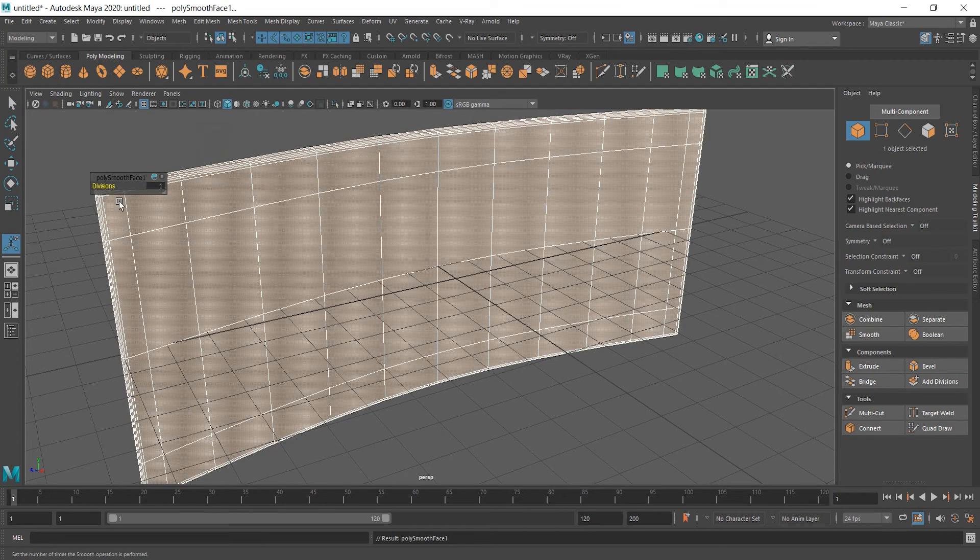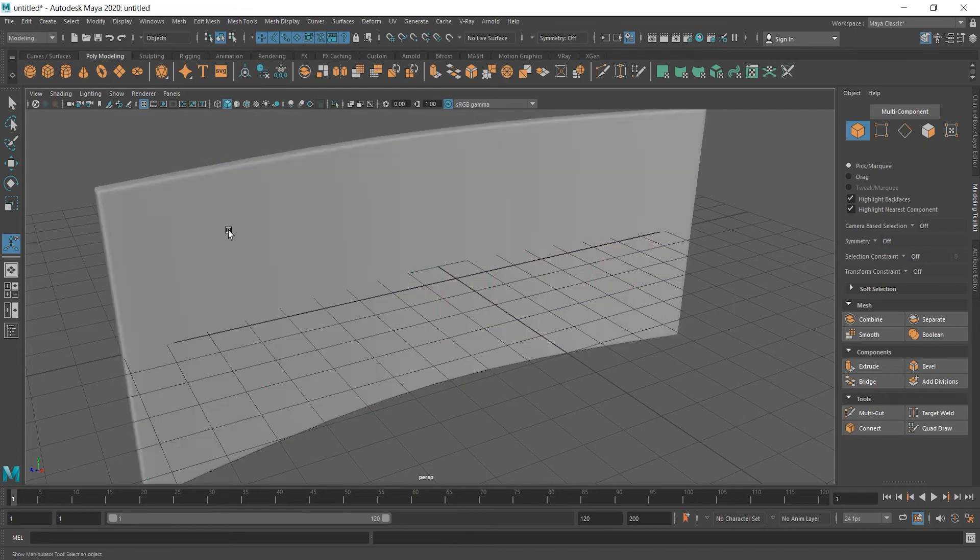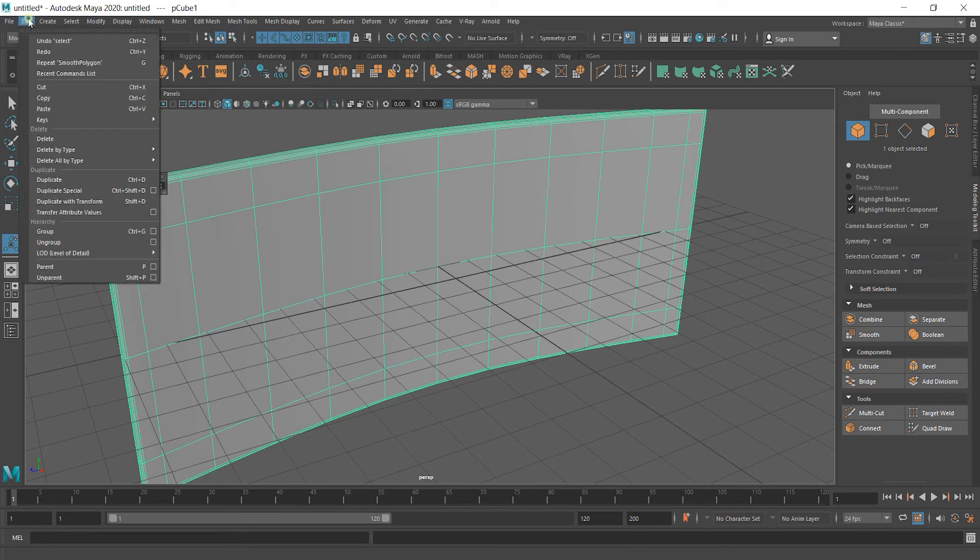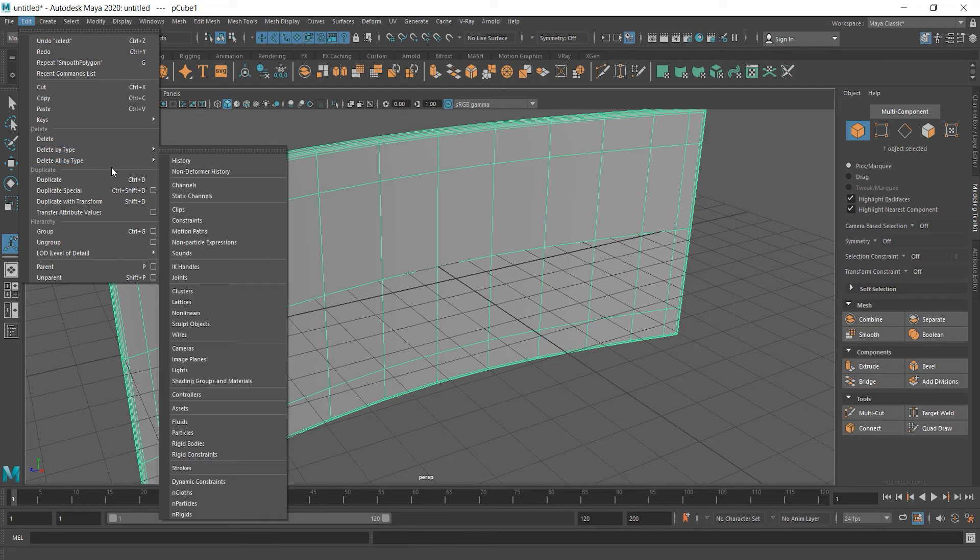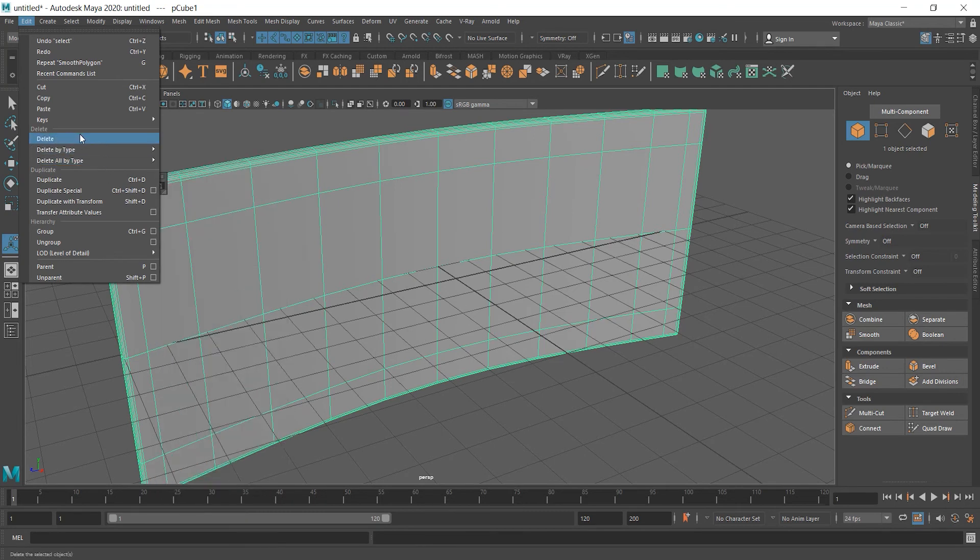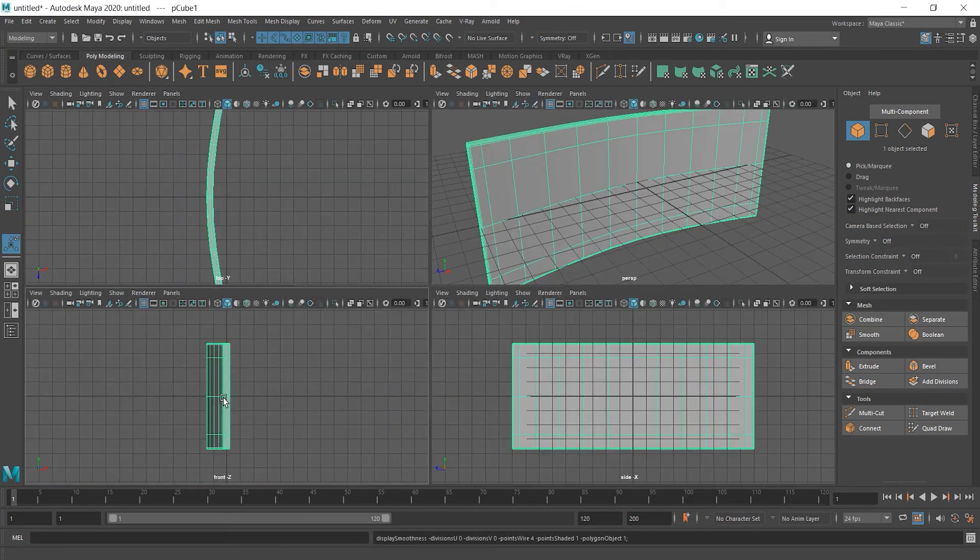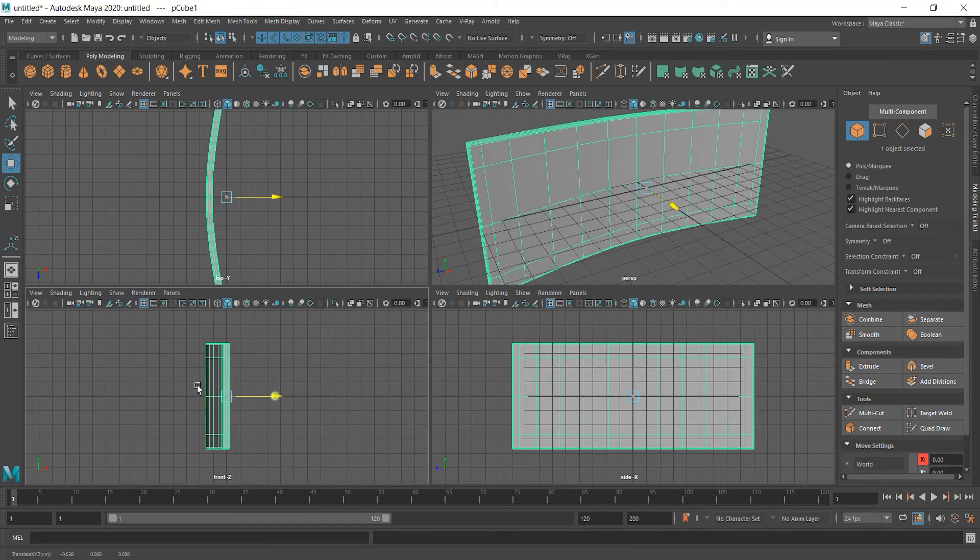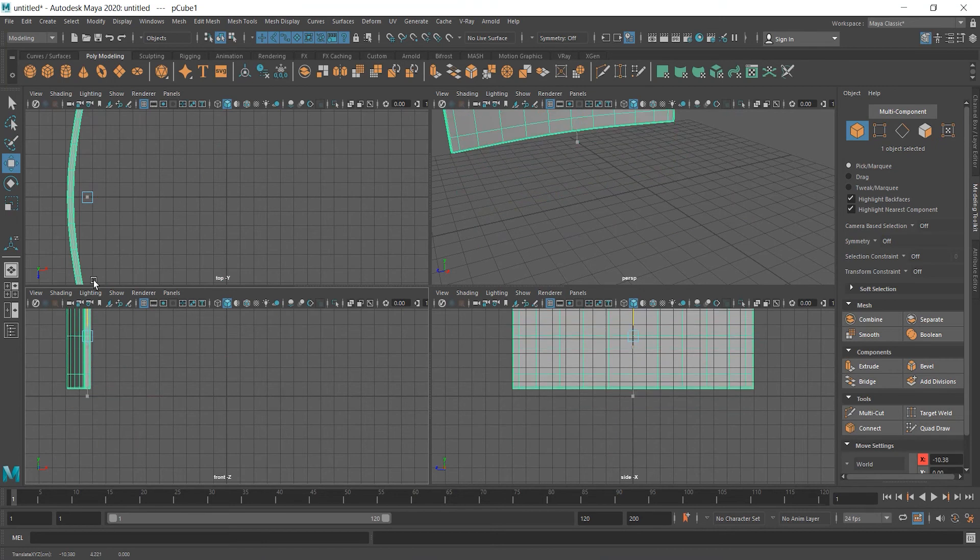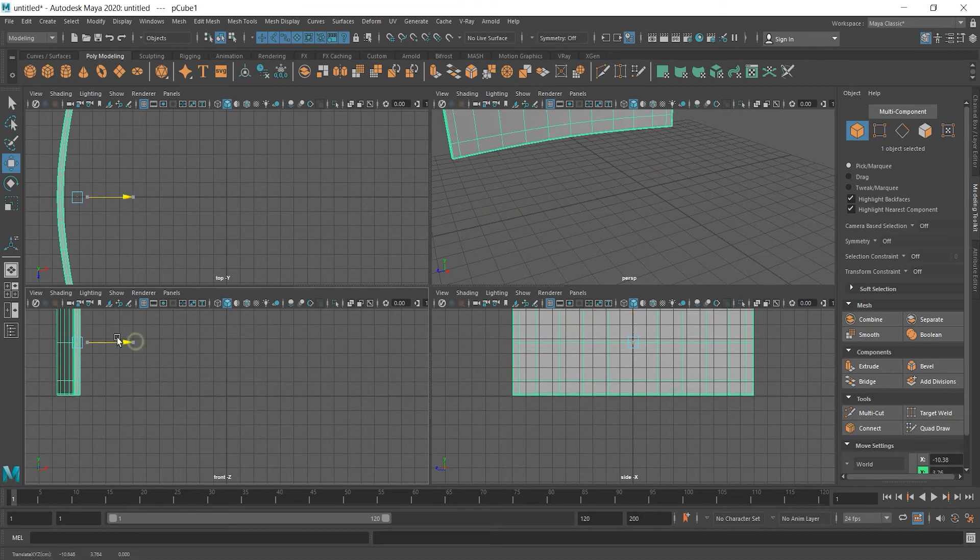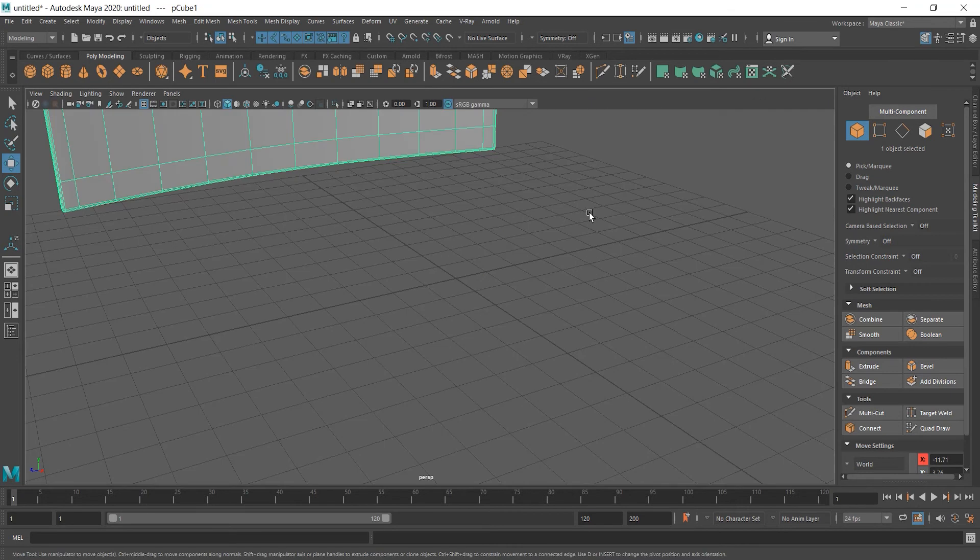A little tiny menu will appear and you can add more divisions but I don't want to add more and what I'm going to do now is to delete history. When you're happy with the object and you know that you're not going to change anything anymore you always have to delete history. I'm going to show it you a bit later but now just select the object and delete by type and history. Let's move this object a bit far and up as well and it's time to create a stand for it.